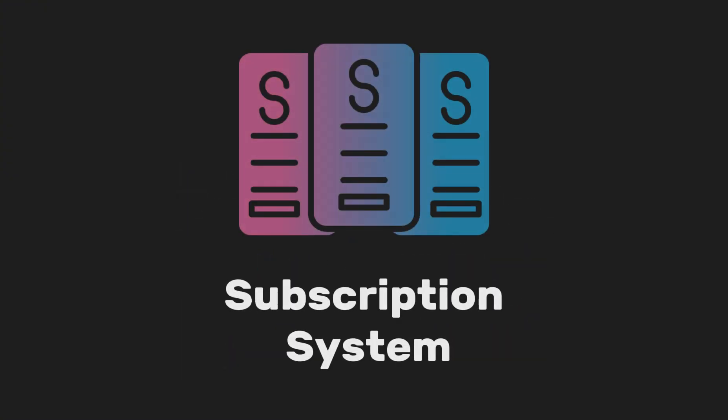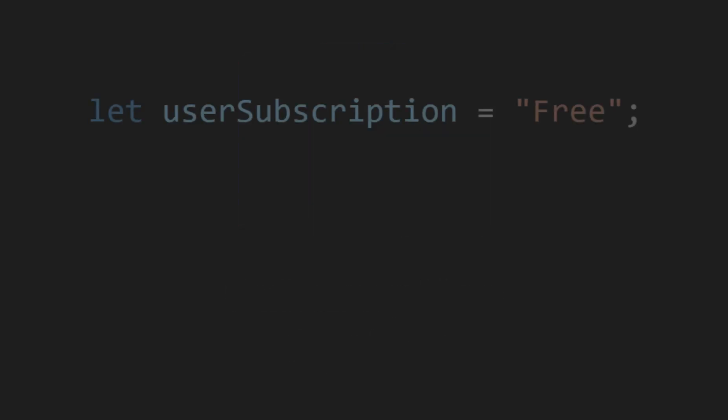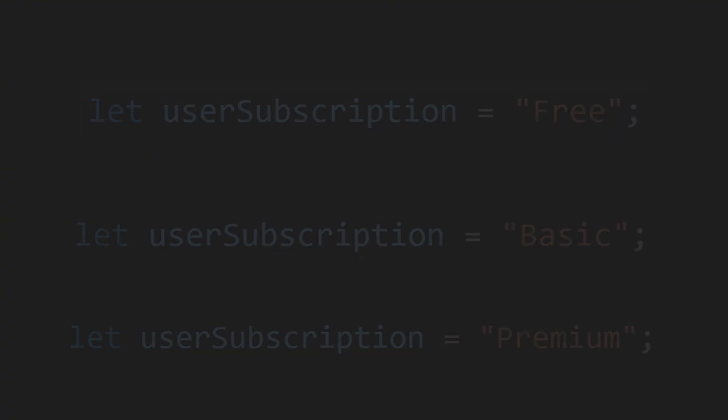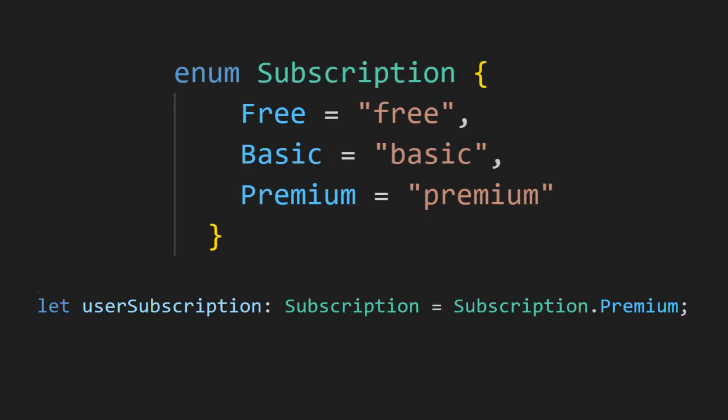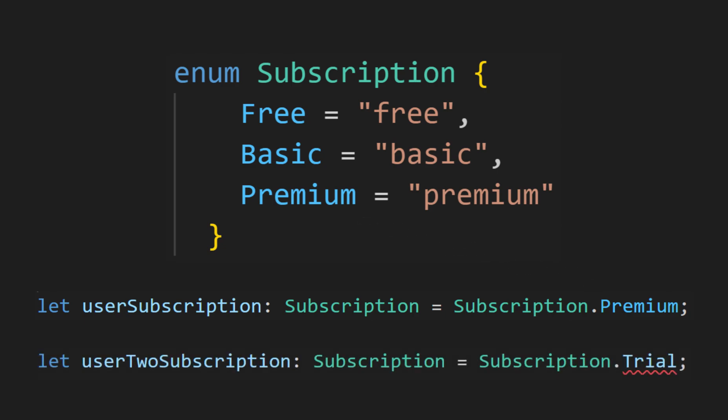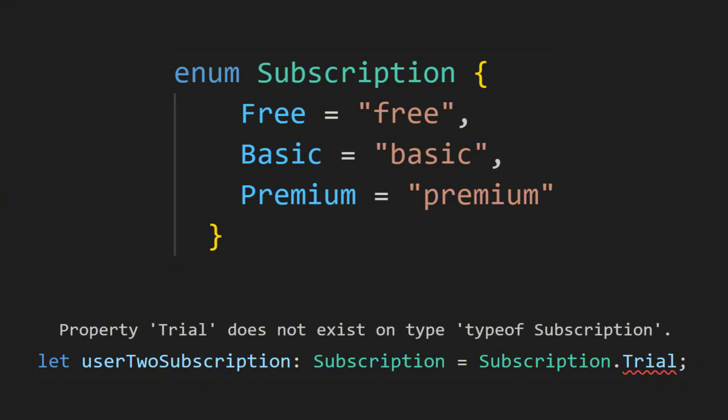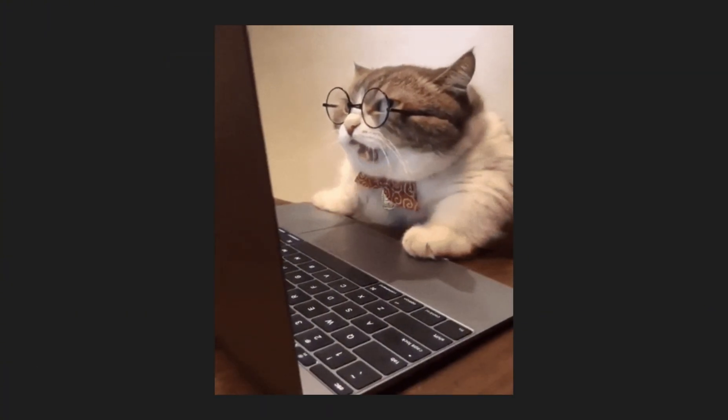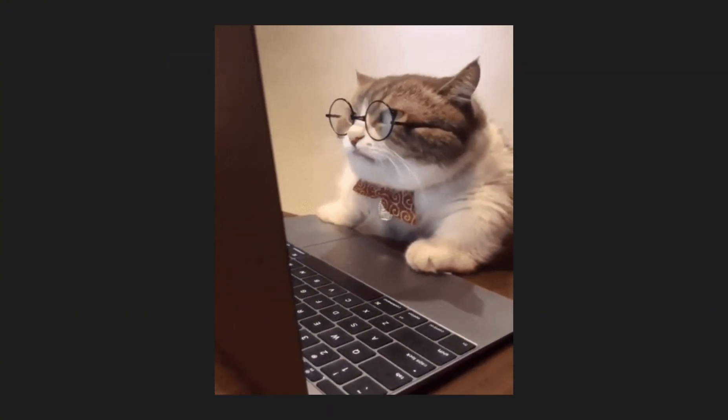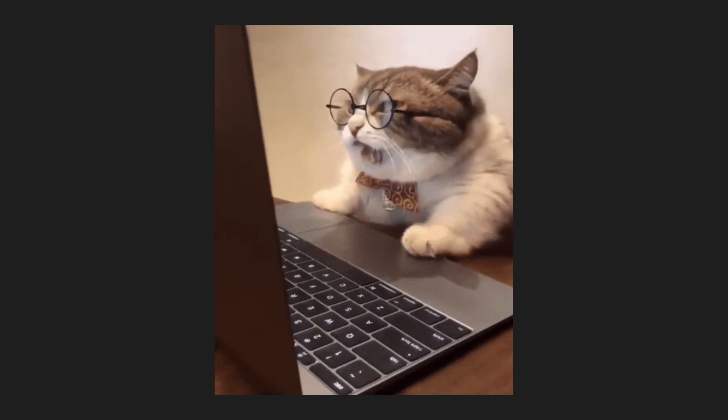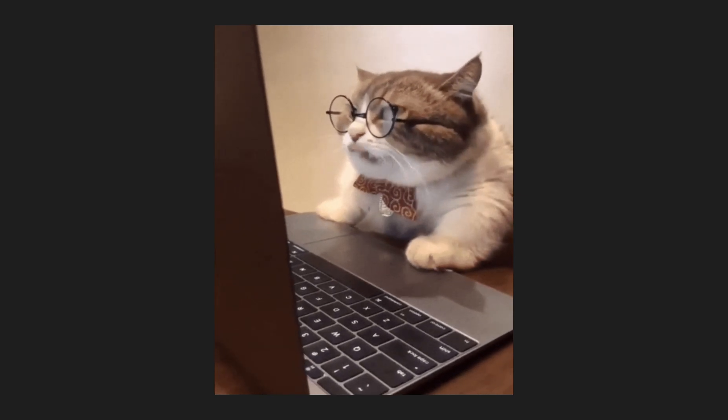For example, imagine you're building a subscription system where users can choose from different subscription tiers. Instead of using strings like free, basic, and premium, we can use an enum to ensure consistency and avoid typos. So even if we accidentally try to assign something other than a valid enum value, TypeScript will give us an error. Enums are great for improving code readability and make it easier to manage sets of related constants.